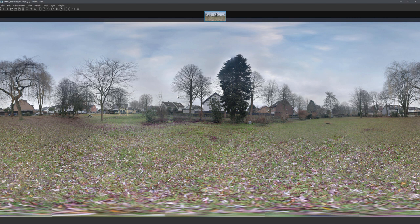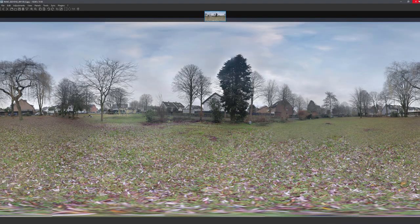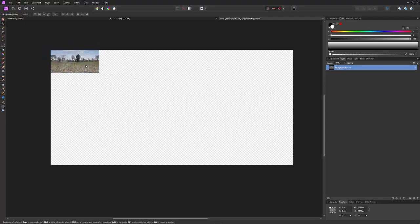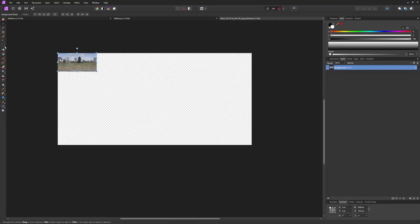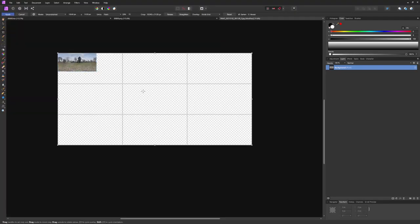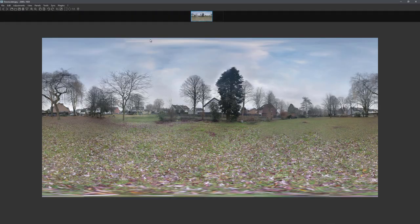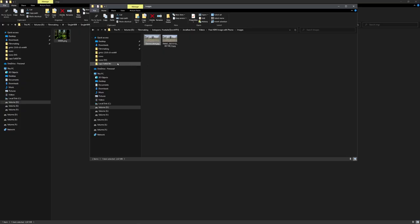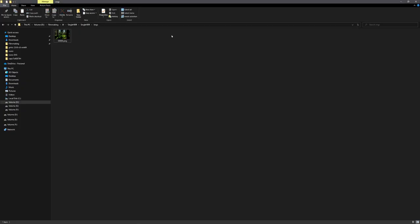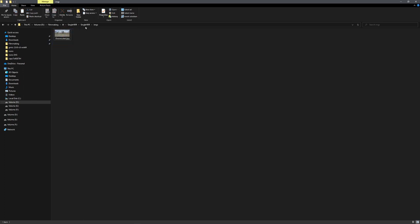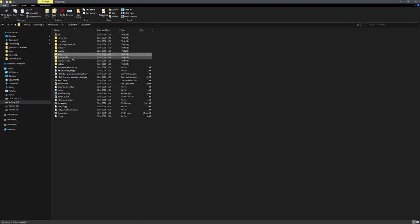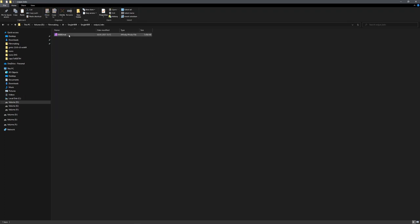But first, we need to downscale this image, because it is a lot bigger than we need it to be at 10K times 5K. So I will just downscale it to 2K, because this is all I need. And once you have your downscaled version ready, we can copy it into the images folder. We do not need the previous image, because this was just for testing purposes. And we also do not need the previous HDRI output.